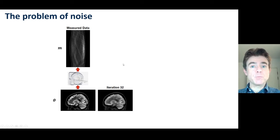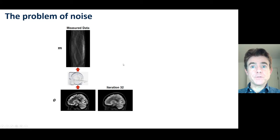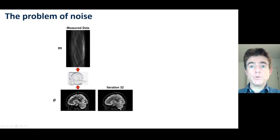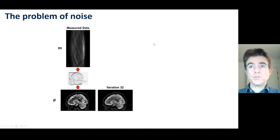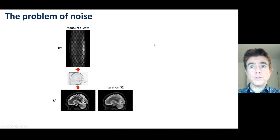If we were to do a maximum likelihood reconstruction, after 32 iterations with no noise in the data, we'd have quite a good quality image, and we would carry on iterating until a very high number of iterations because there's no noise.